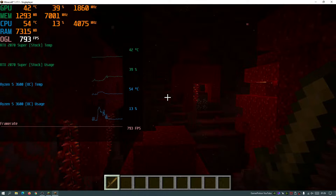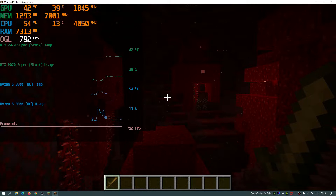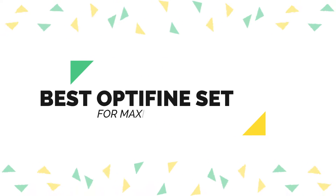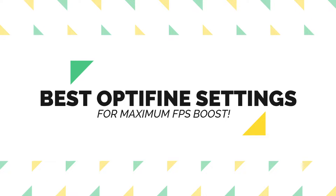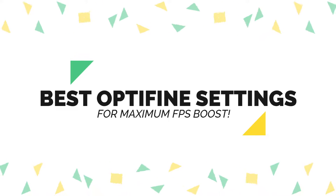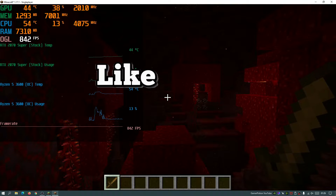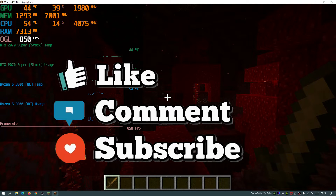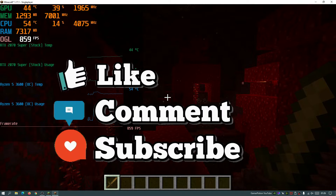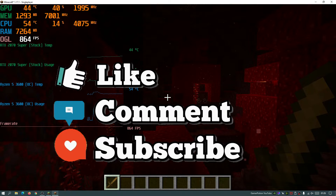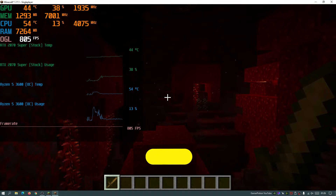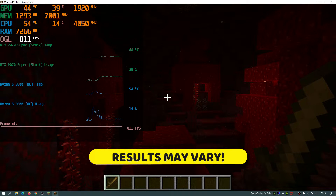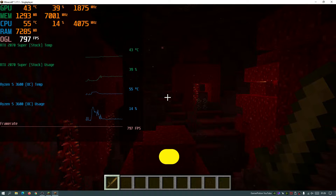Hey, what is up guys, welcome back to another Minecraft Java video. Today we're going to be taking a look at Optifine and I'm going to show you guys the best and optimal settings for Optifine to achieve higher FPS. This is going to give you a much higher FPS boost than normal Optifine would, and if you guys are on a lower end PC or laptop then hopefully this should further increase your FPS in the game.